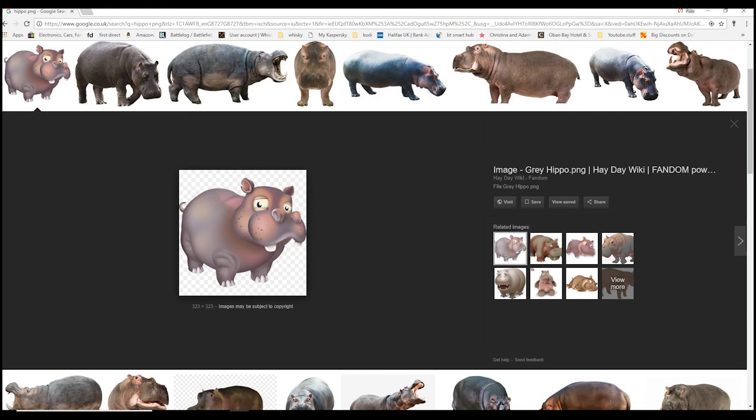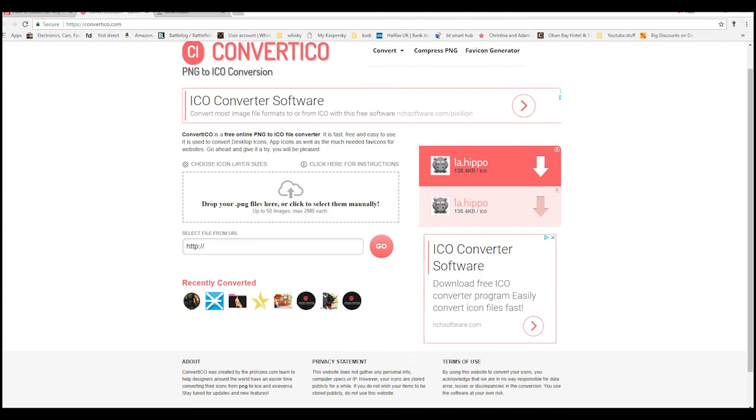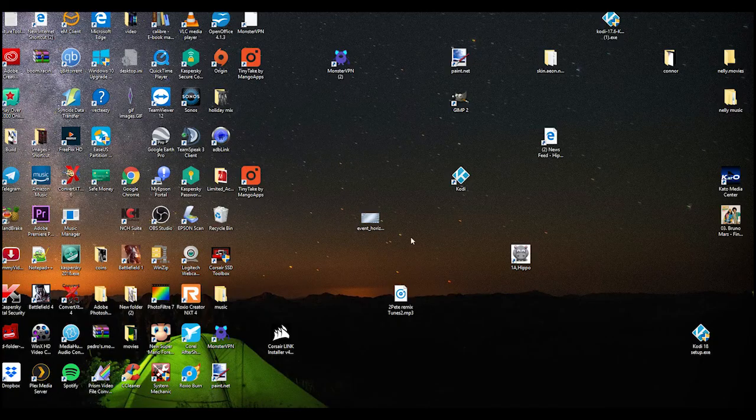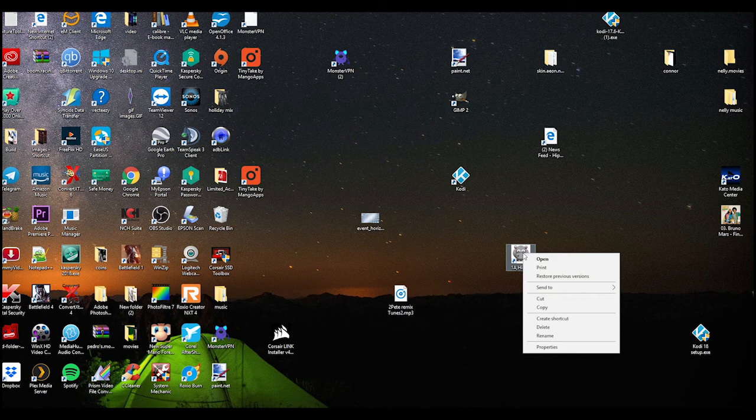Go to this site: https://convertico.com. Once you're here, just get your icon and drag it into this box here and it converts it. Click on download, put it somewhere where you know it's going to be.